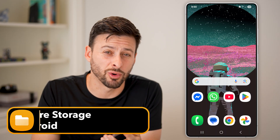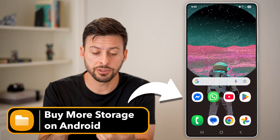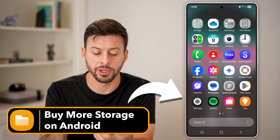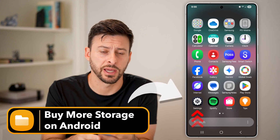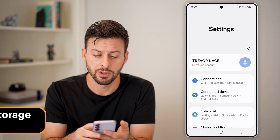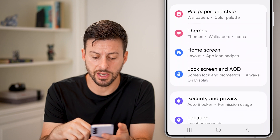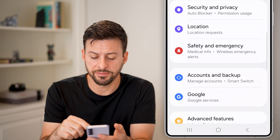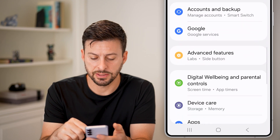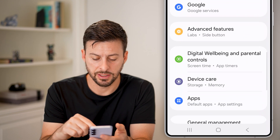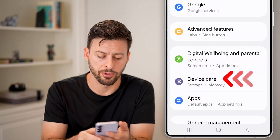Here's how to buy more storage on Android. Swipe up from here, and first just tap on your settings. Once you're in your settings, scroll down until we find the option that says Device Care and tap on that.